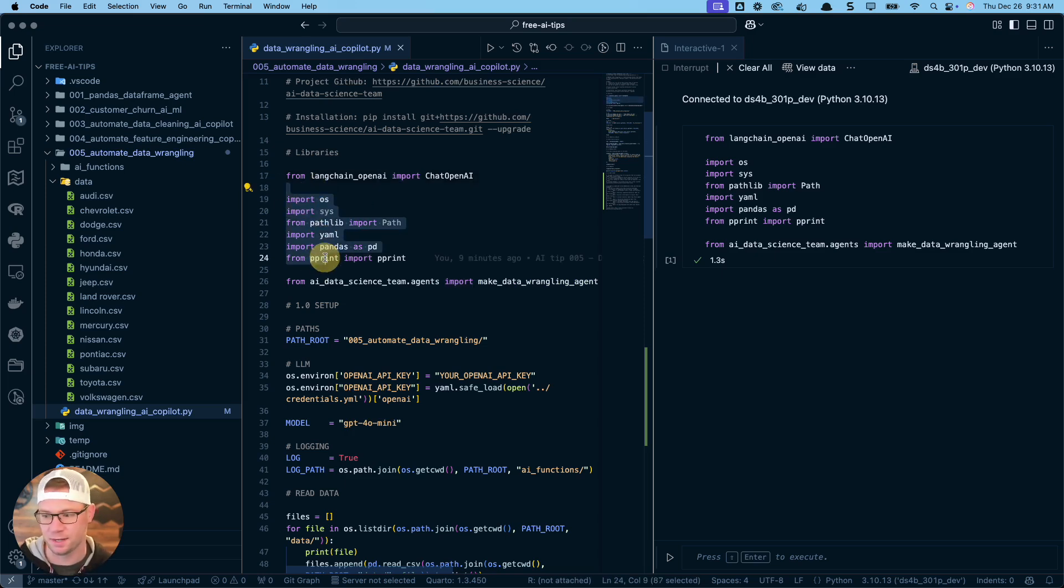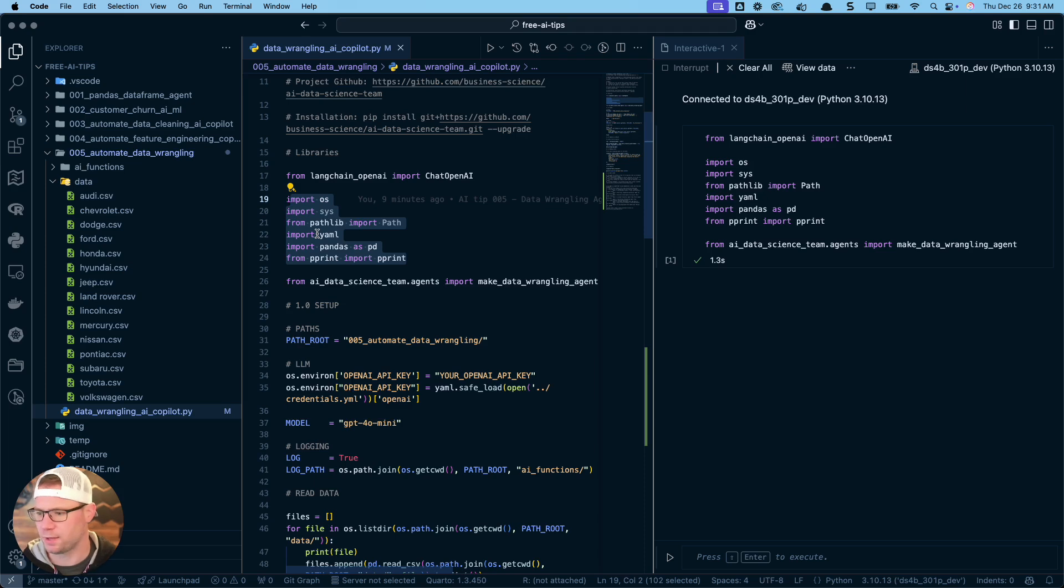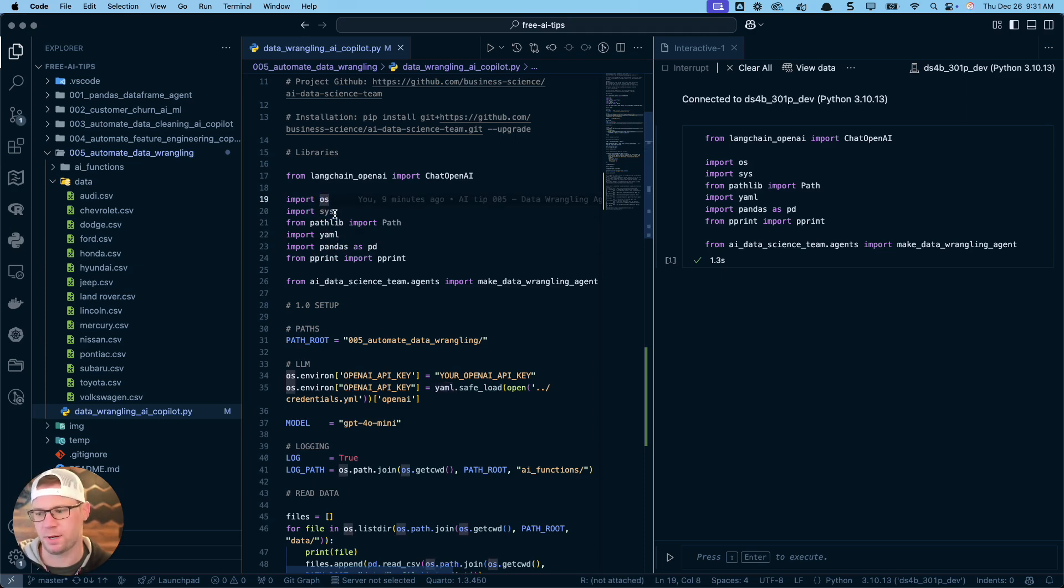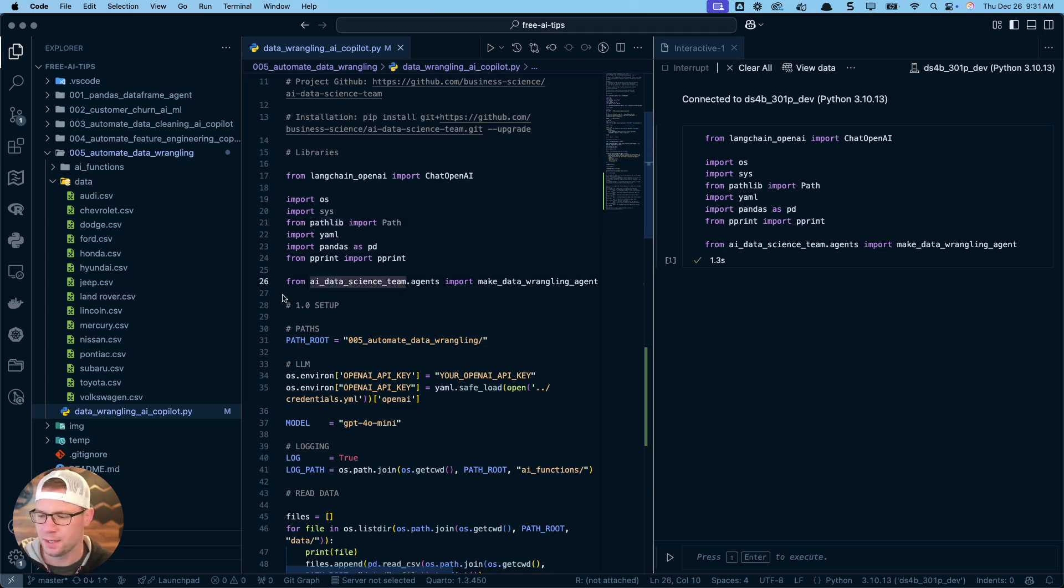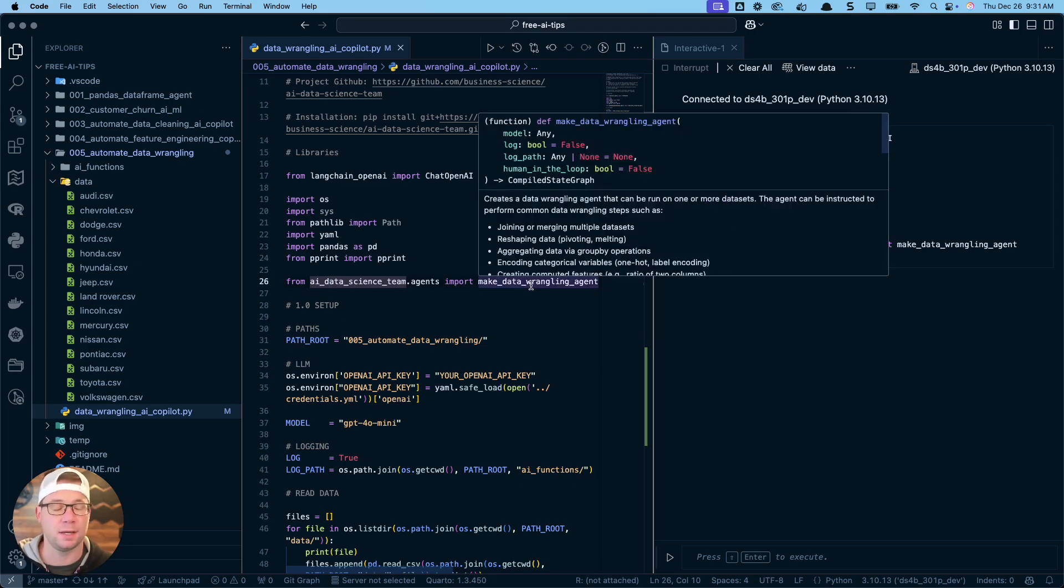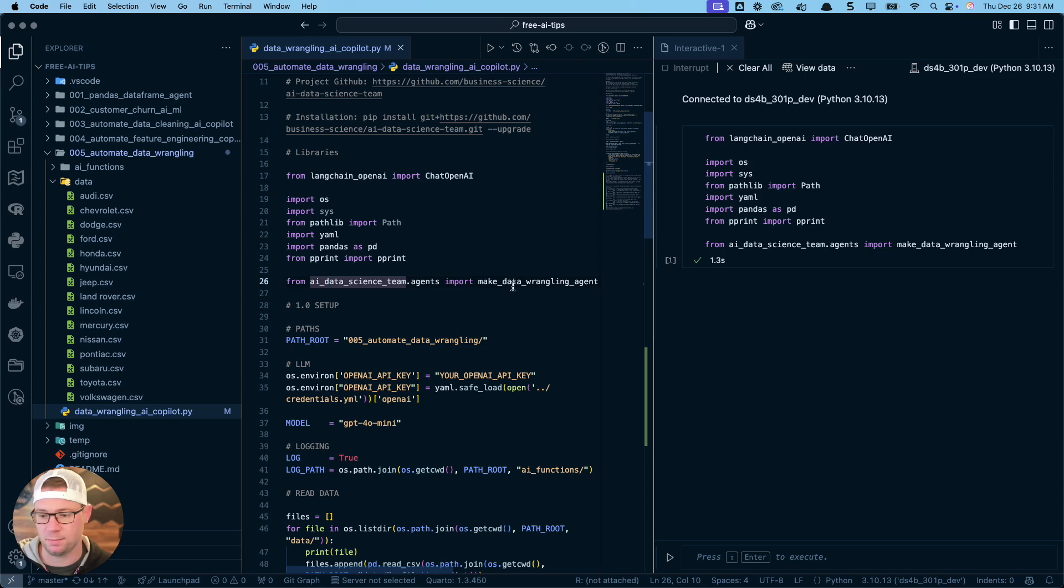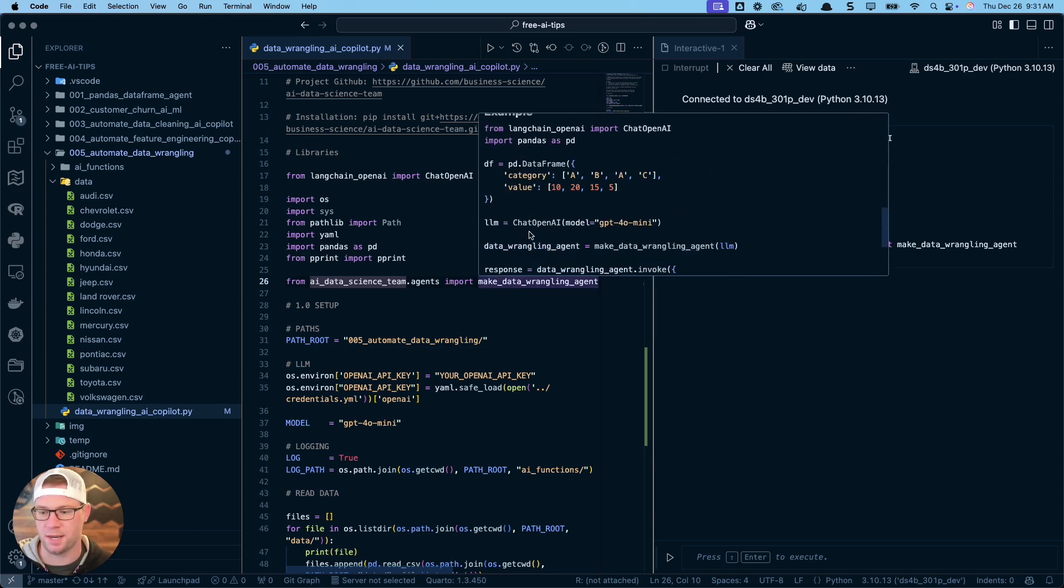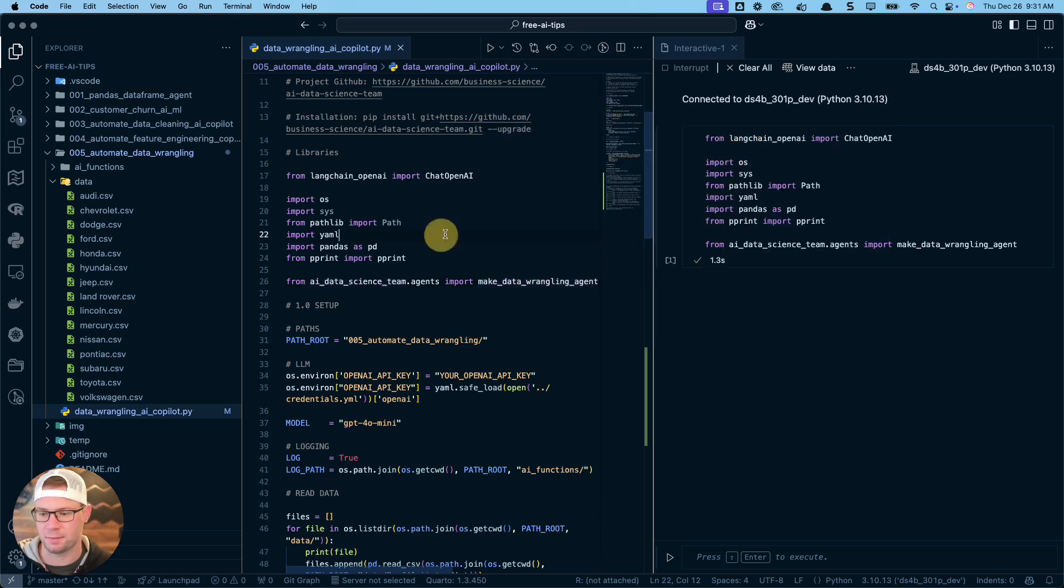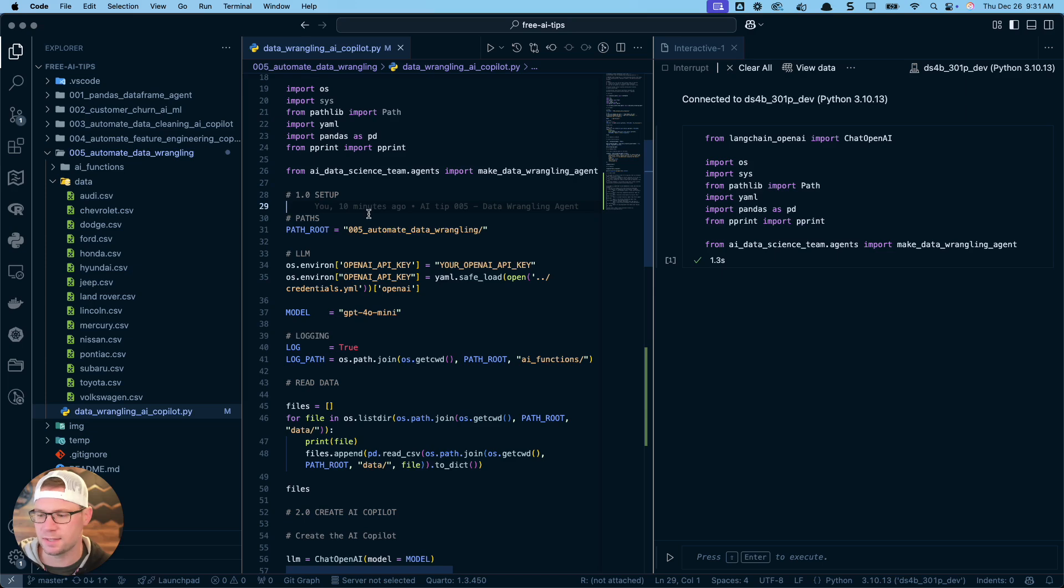Next couple libraries here, these are kind of basic libraries for blocking and tackling. You see some familiar ones like pandas, but we're also going to be working with the operating system, pathlib, and this is really just to set things up for us. Then the real magic is this AI data science team. We're going to do from AI data science team dot agents import make data wrangling agent, and that's going to be the real power here.